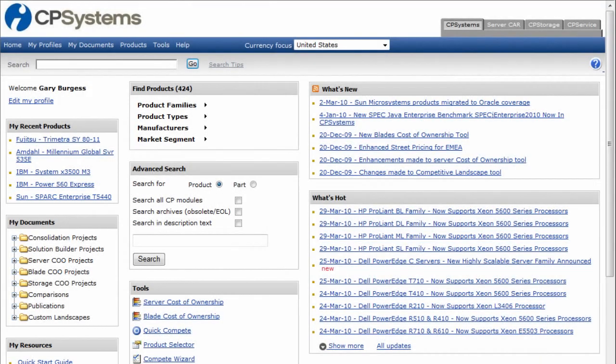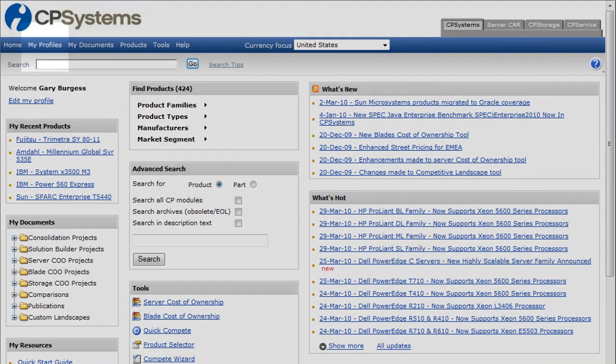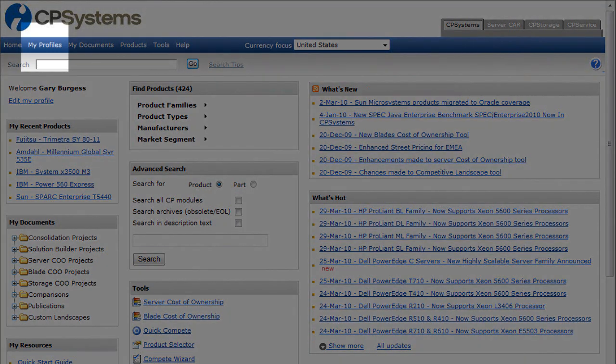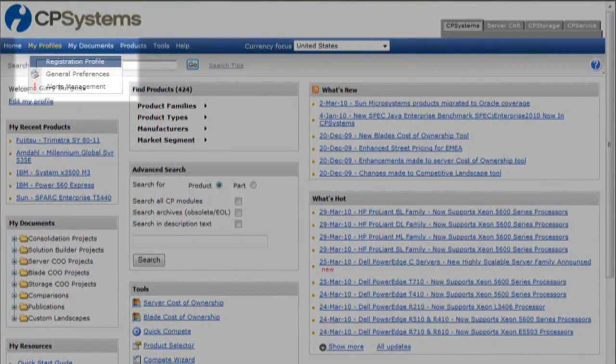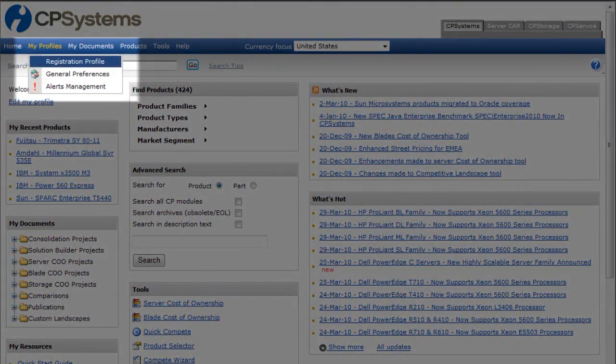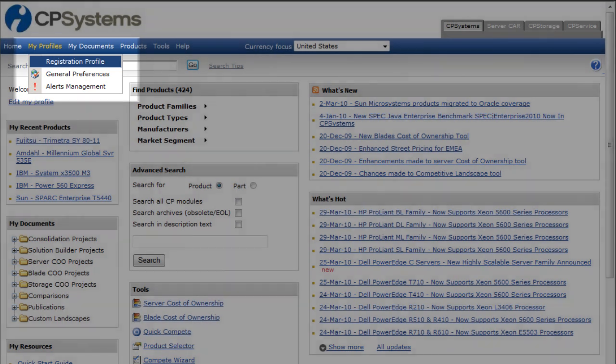Changing your registered email address is quick and easy. Go to the My Profiles menu, select the Registration Profile option.